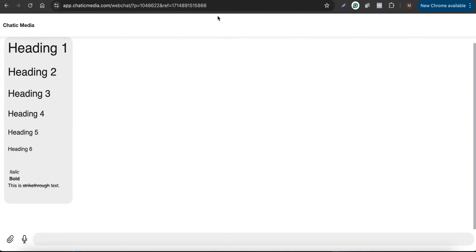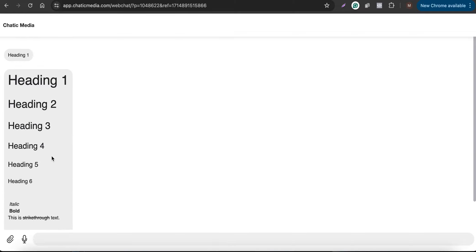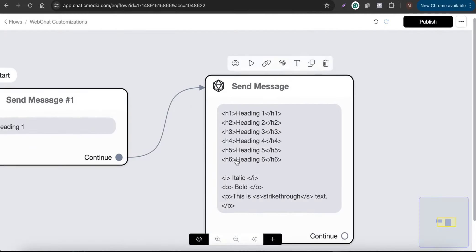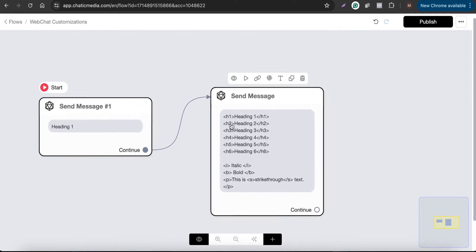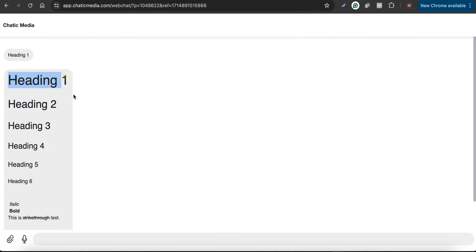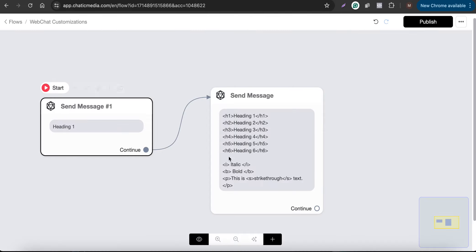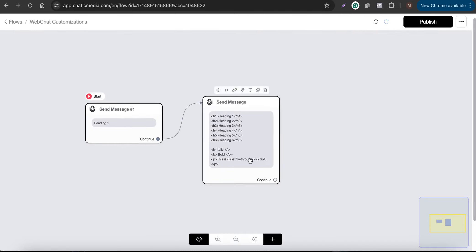Let's load the web chat and see what happens. We've received the output — it says 'heading one' in the usual text size. But since we've used properties like H1, H2, H3, the size becomes very big. Heading one, heading two, and likewise, plus italic, bold, strikethrough — you can use other basic HTML tags within your website messages or chat widget as well.